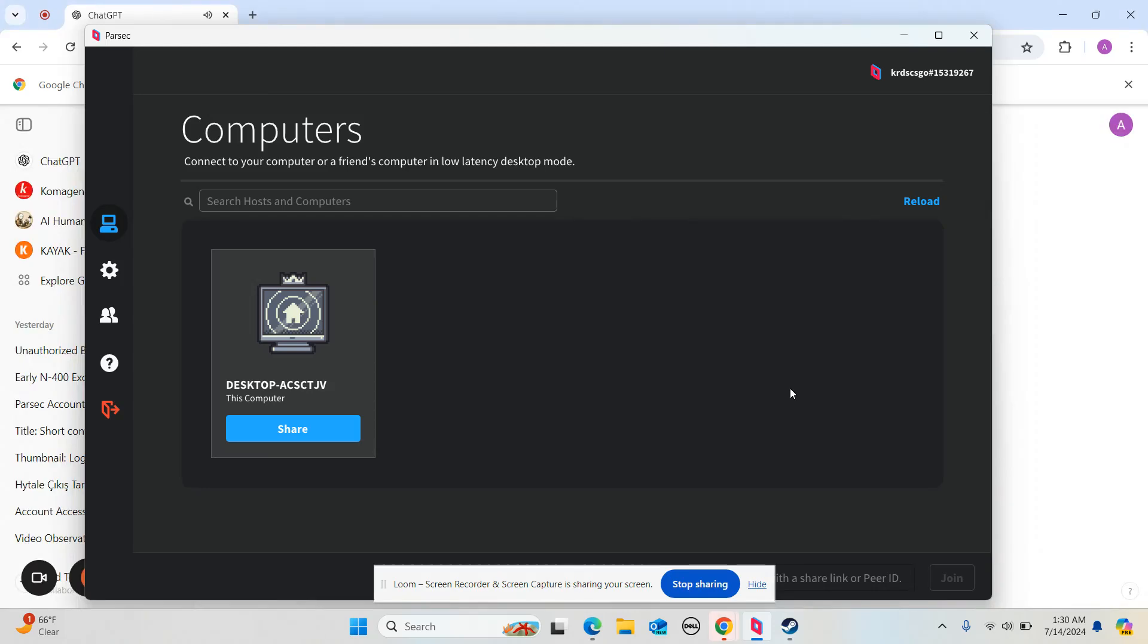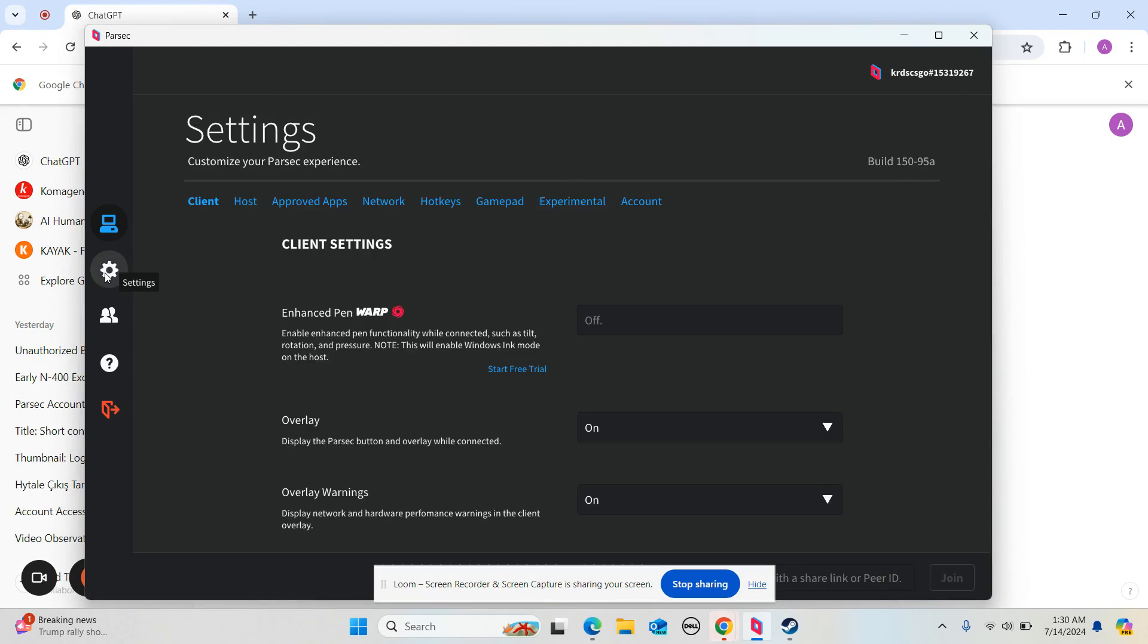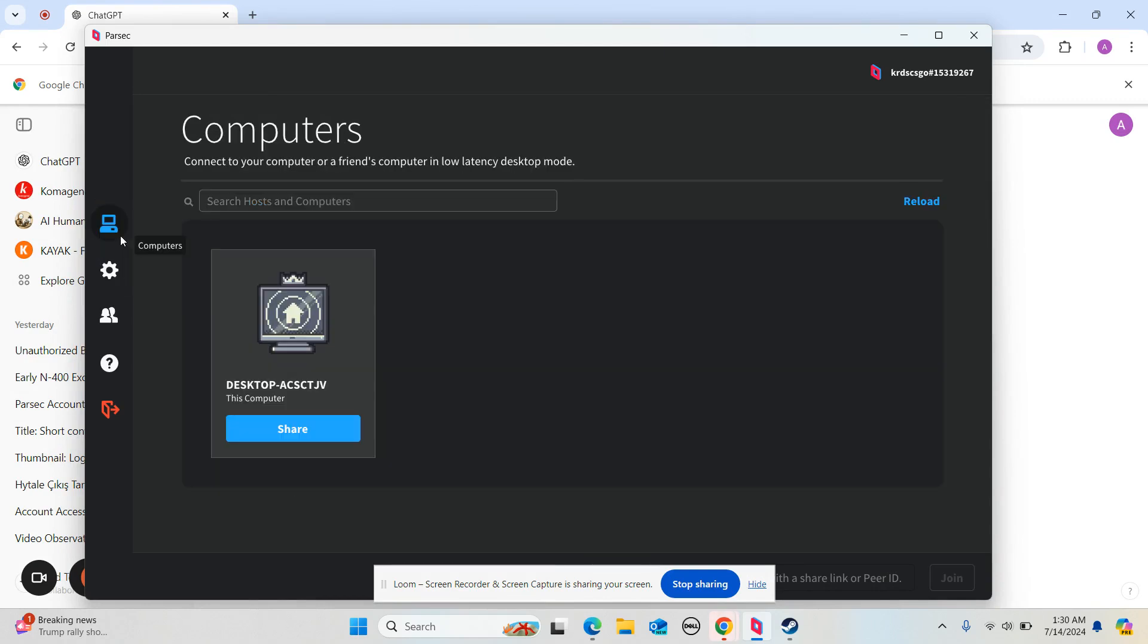Hello my followers, in this video I'm going to be talking about how to change your password on Parsec. Parsec is an application where you can connect to your friend's computer or they can connect to you.